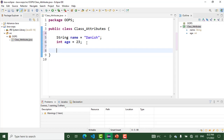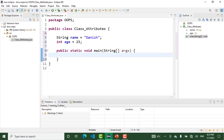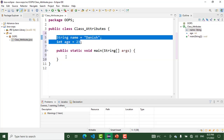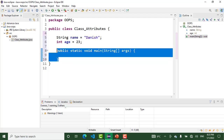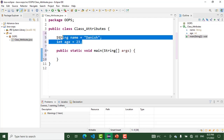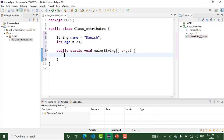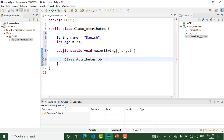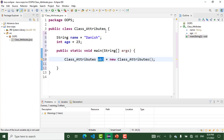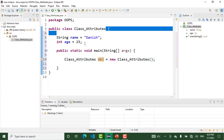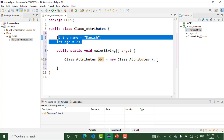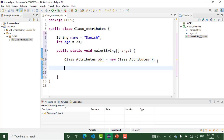We have the main method — the public static void main method. In the main method I want to call and access the attributes. I create two attributes in this class: name and age. Now let's create the main method in this program. To access the class attributes we should make an object of this class. I create the object of this class and to access the attributes we use the dot notation.